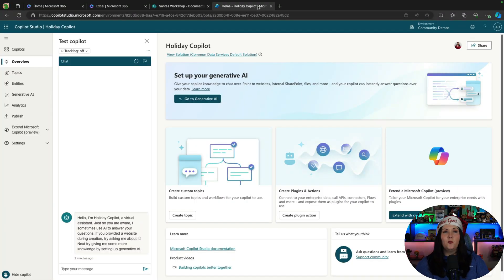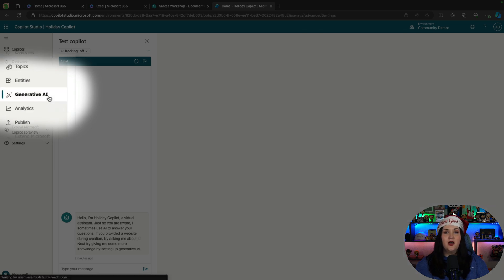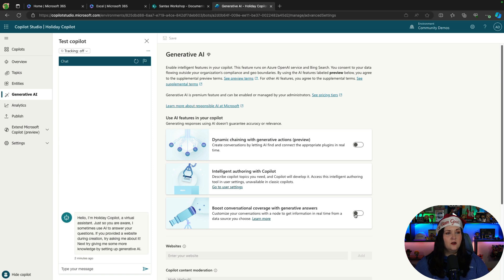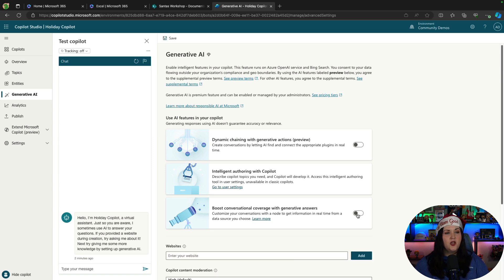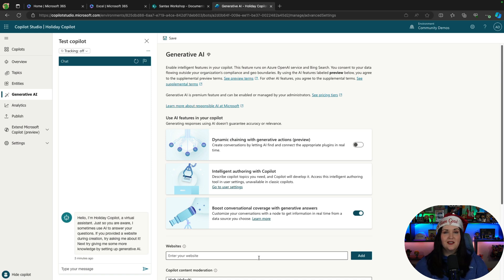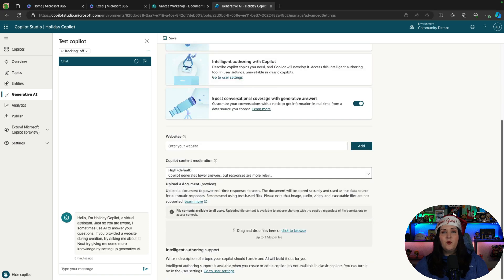Now that we have this created, we're going to go over here to the generative AI section of our copilot. I'm going to enable the functionality here with this toggle to boost my conversation with generative answers. That's going to give me the ability to point a website to this copilot or multiple websites, because I can support more than one, and give AI the power to go comb through all that data and give me some answers dynamically.